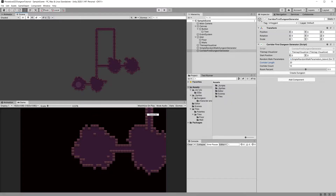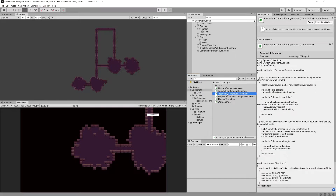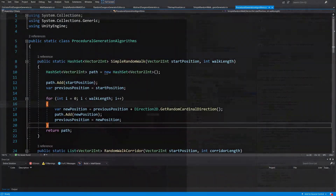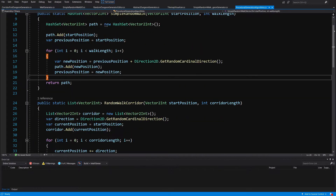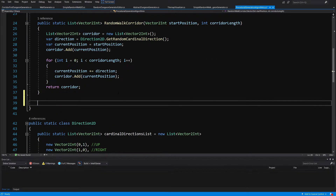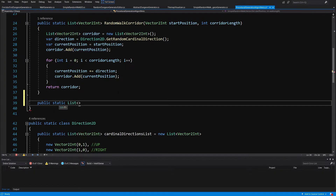We are going to first start by implementing the binary space partitioning itself. To do this, let's go to the scripts folder and open up our procedural generation algorithms script. Let's scroll down to the end of our script and create a new public static method that will return a list — this time we are going to use BoundsInt.